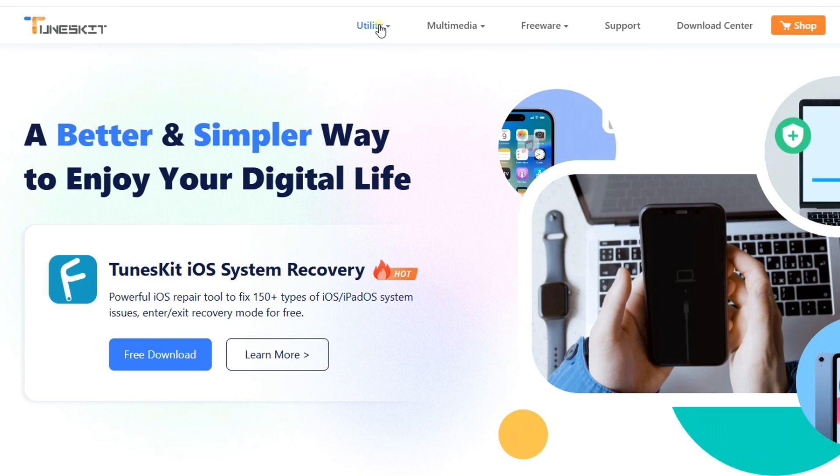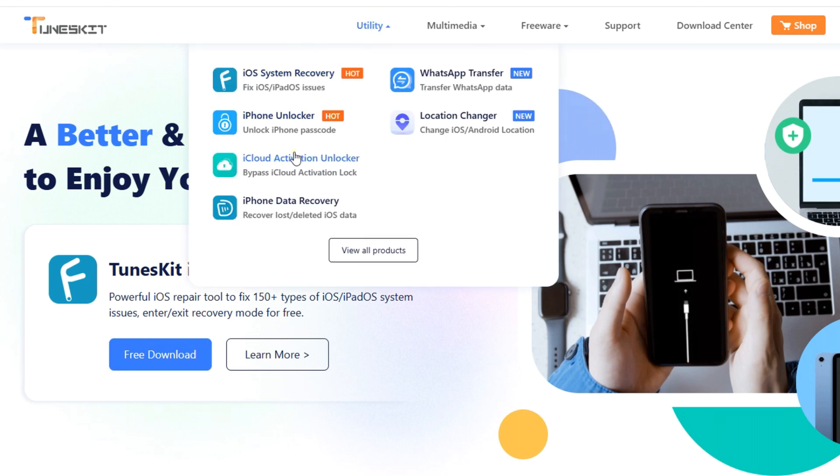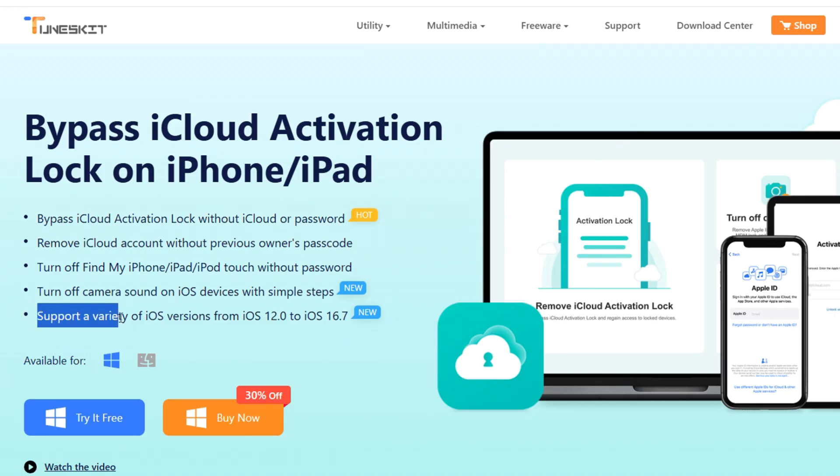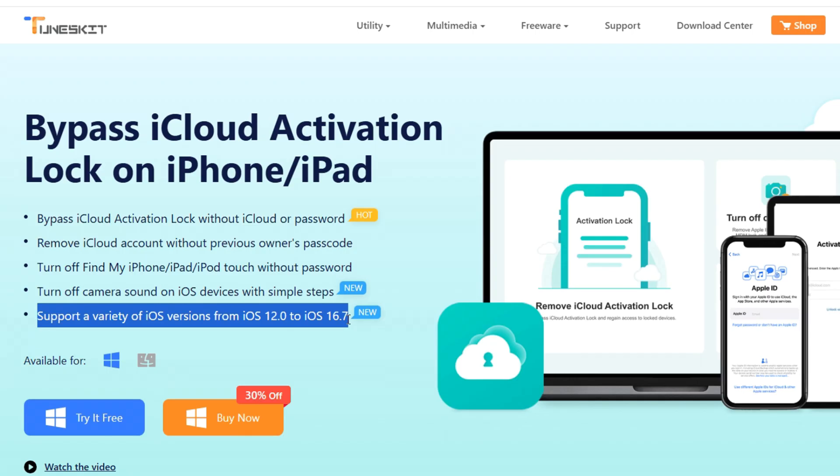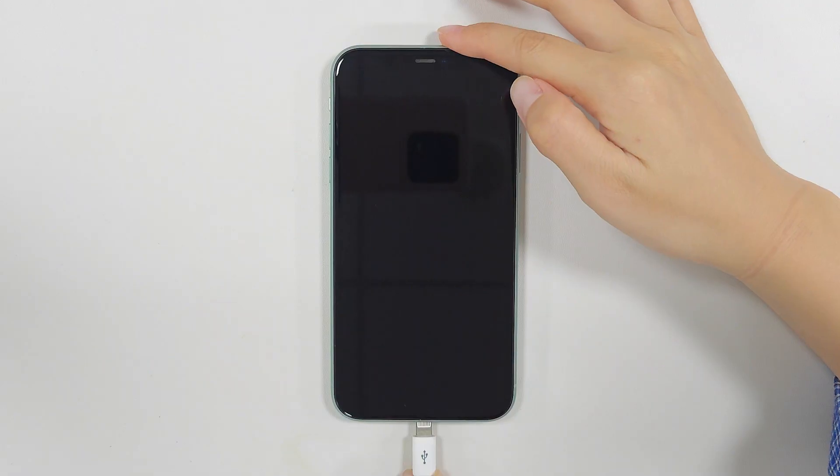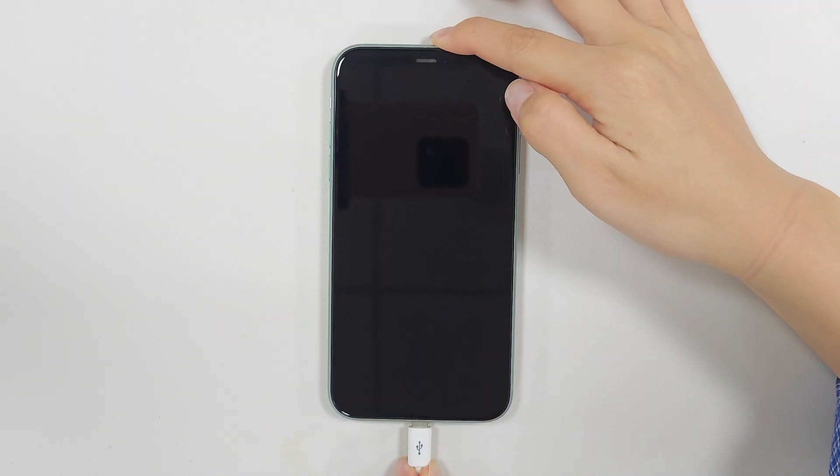If the previous methods don't work, you can use TunesKit to remove the iCloud activation lock. It supports a wide range of iOS versions, from iOS 12.0 to iOS 16.7. To begin, select Remove iCloud Activation Lock, then connect your iPhone to the computer.